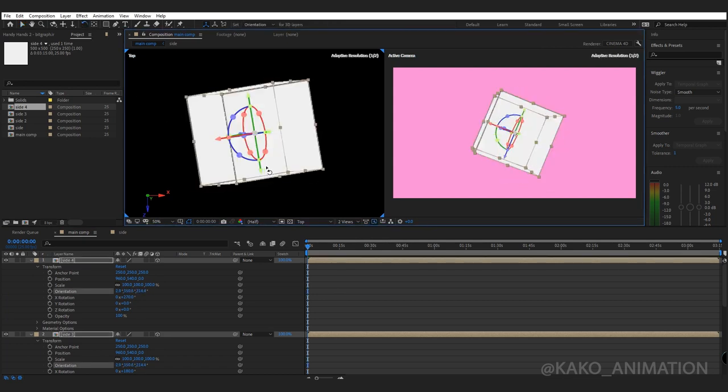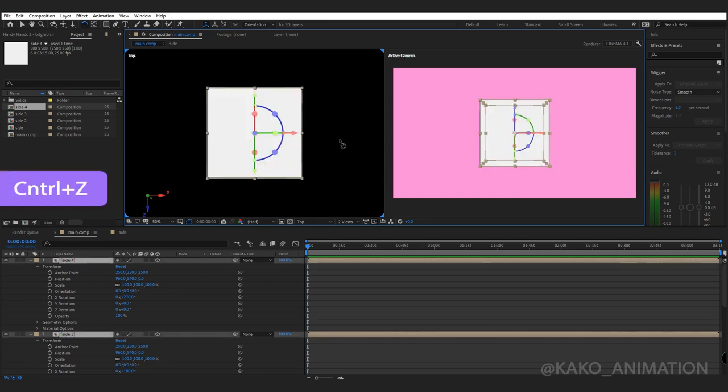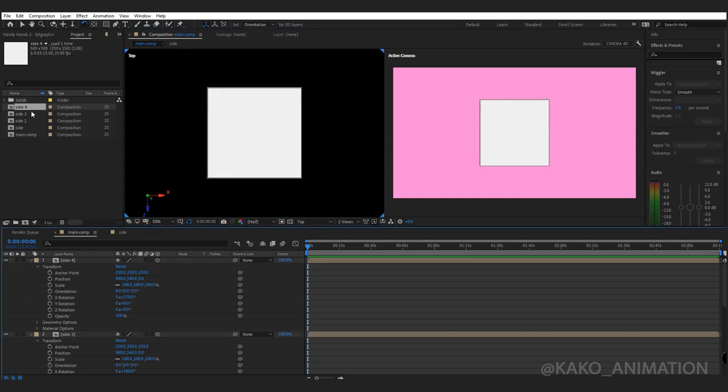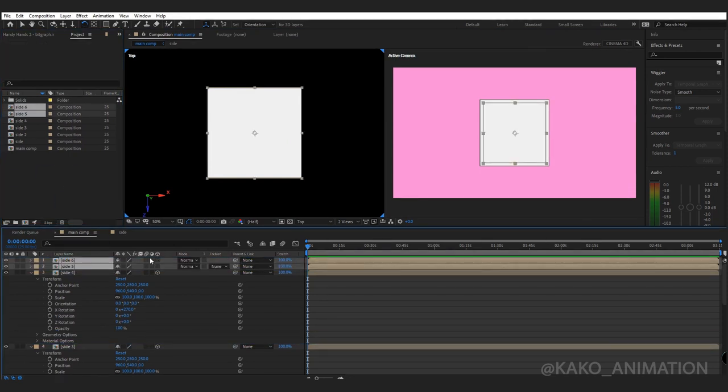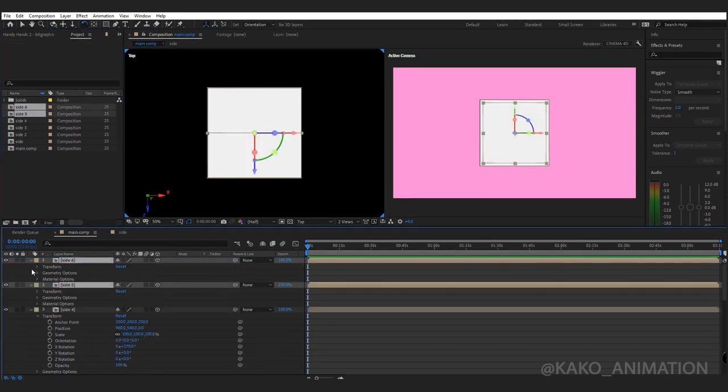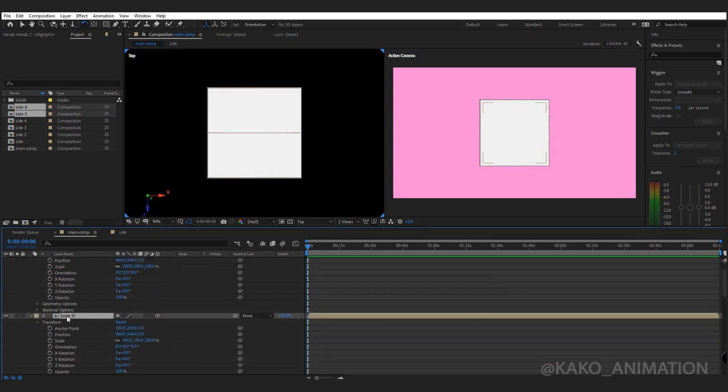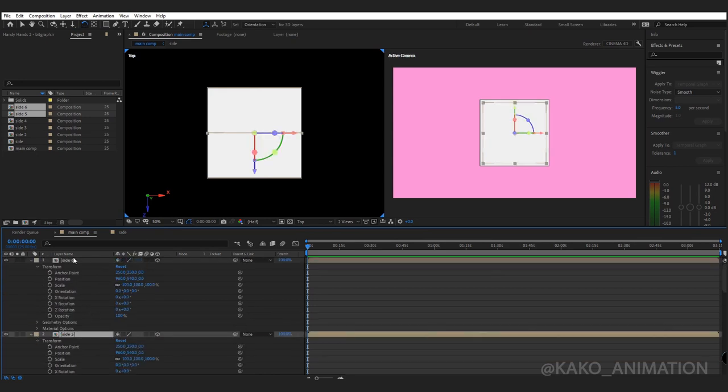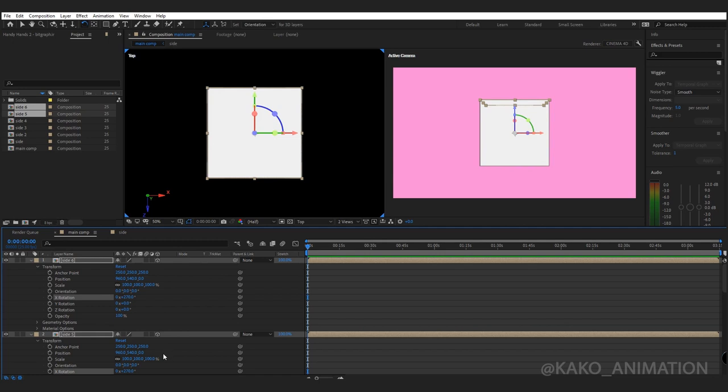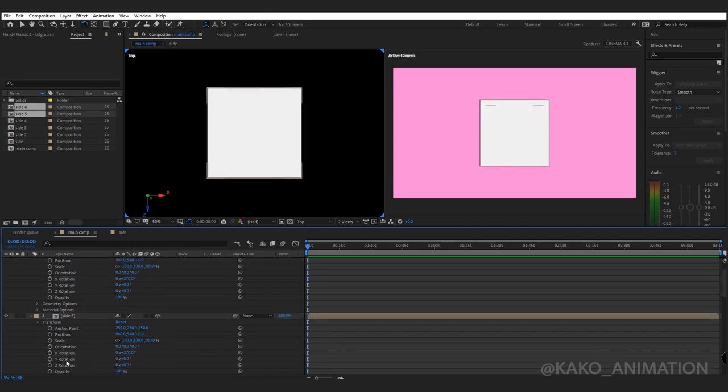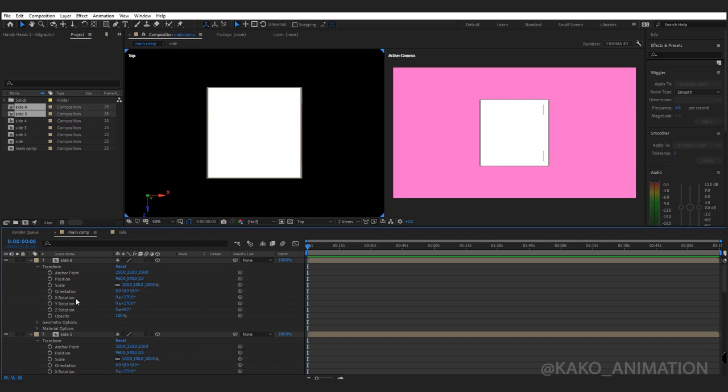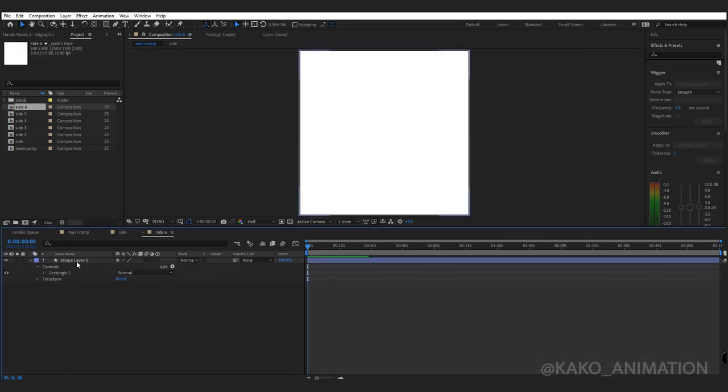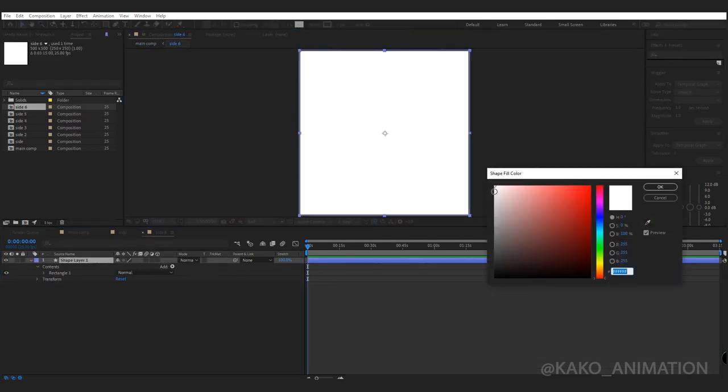Two other sides left. Make two new comps and set the setting like the last comp. 3D, anchor point 250. X rotation 270, with this difference: Y rotation to 90 and Y rotation 270. Set color: face and the upper side of the face white, other sides gray.